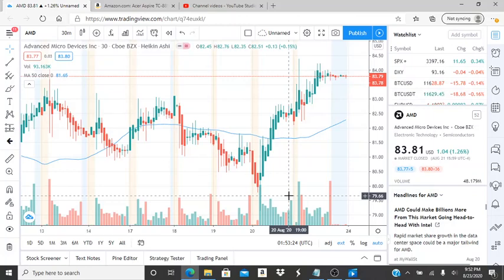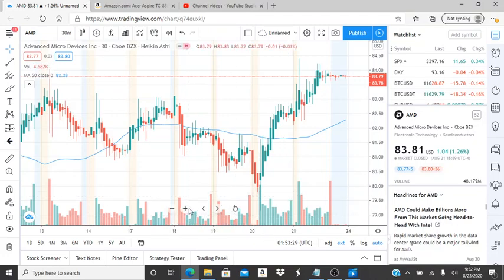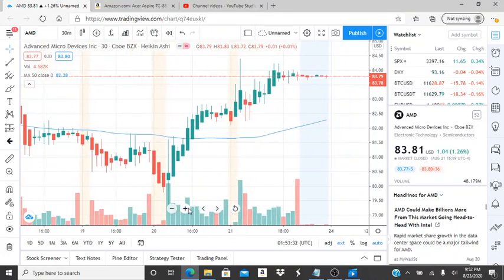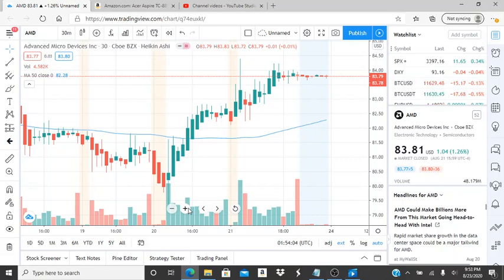Here we are with ticker symbol AMD, Advanced Micro Devices Inc. Before I jump into this chart, I want to welcome all my first-time viewers and investors to my channel, Invest for Tomorrow. Hope you guys find this video helpful, informative, and worthwhile. To all my subscribers, I want to say thank you for your support, recognition of my efforts, and for engaging in conversations down below.